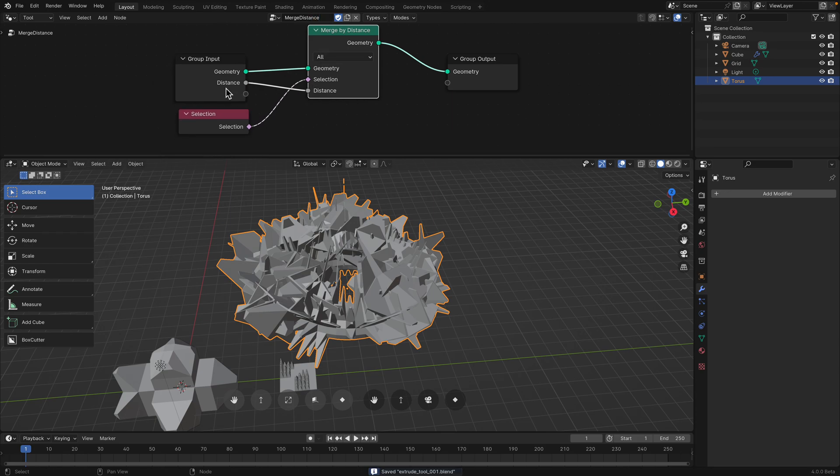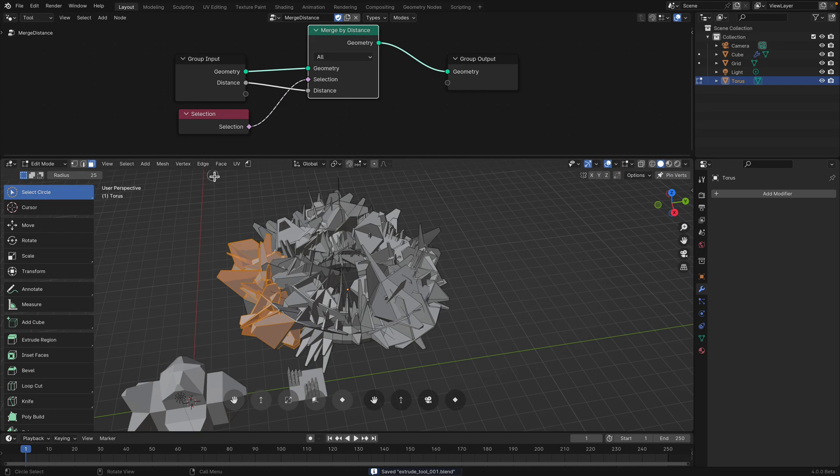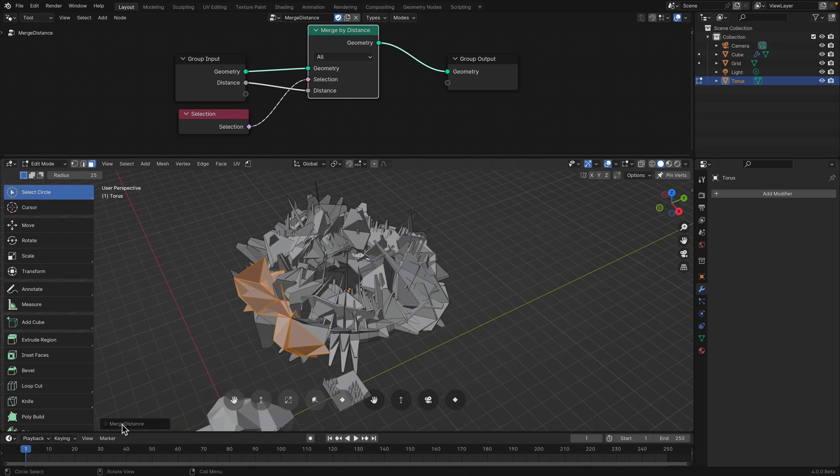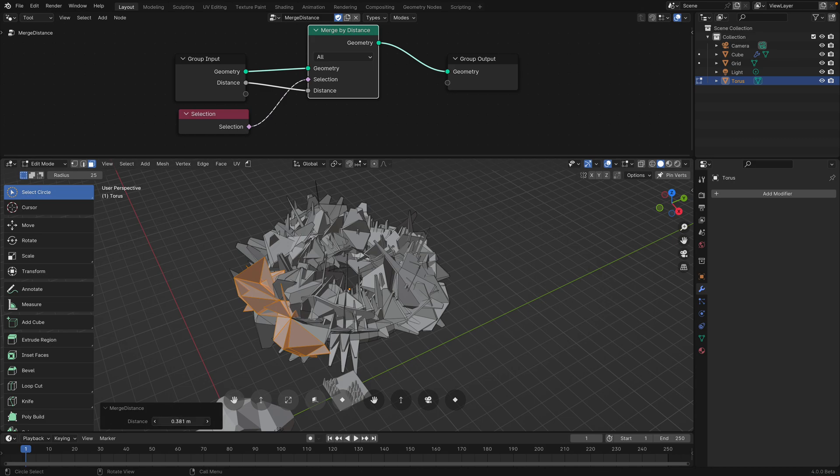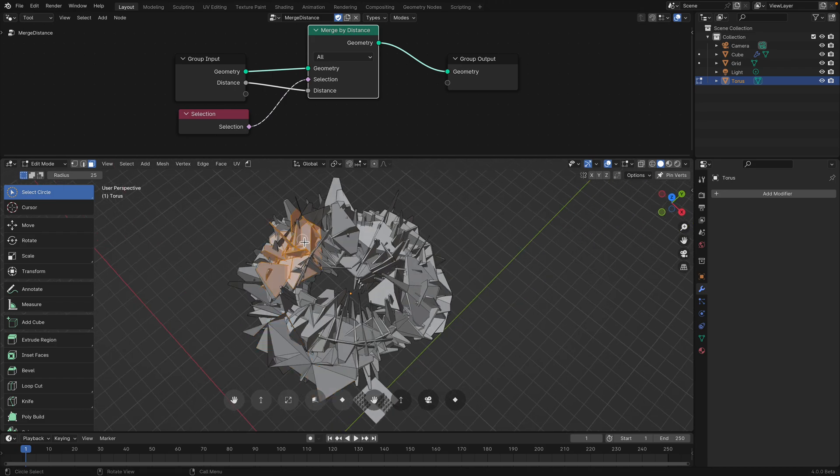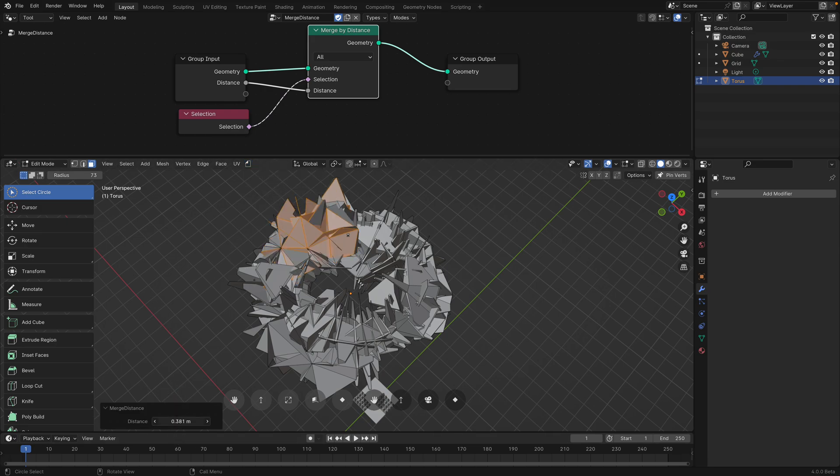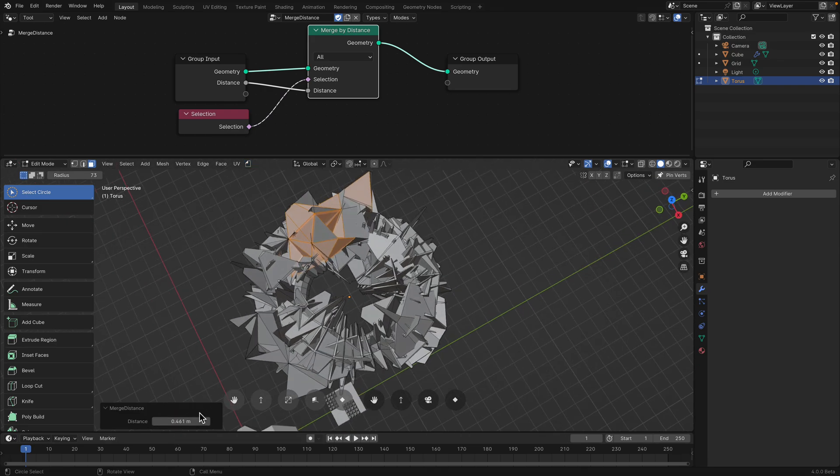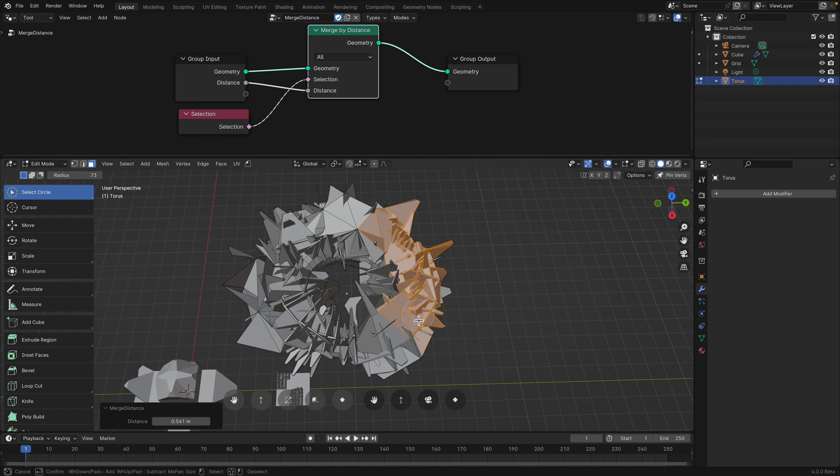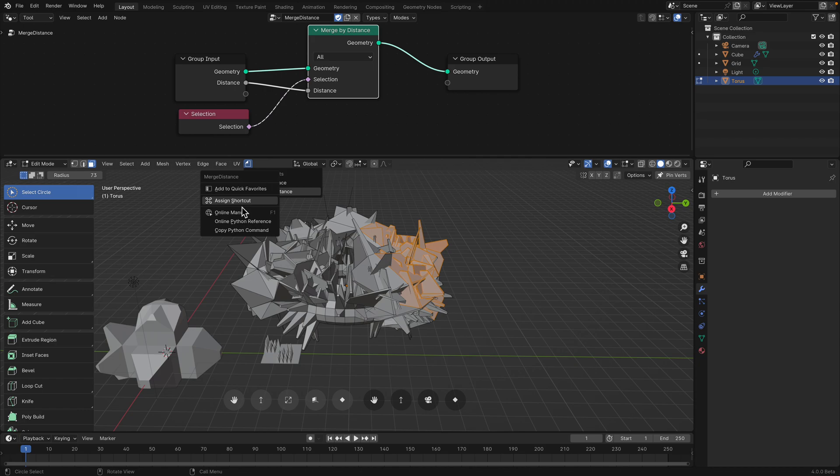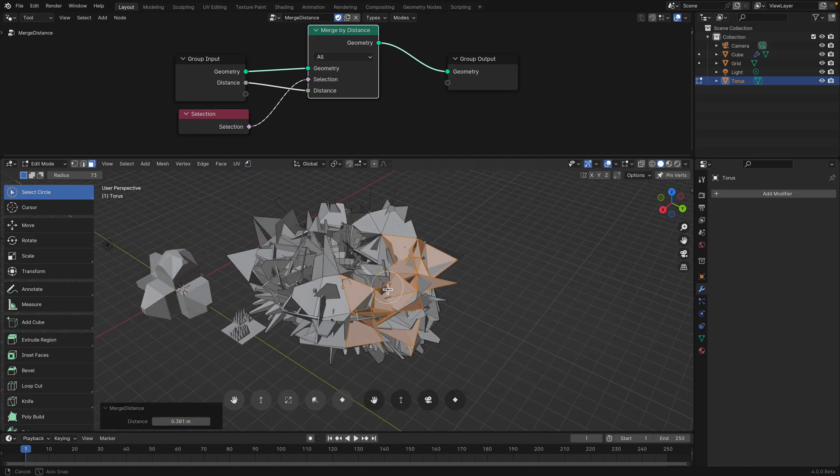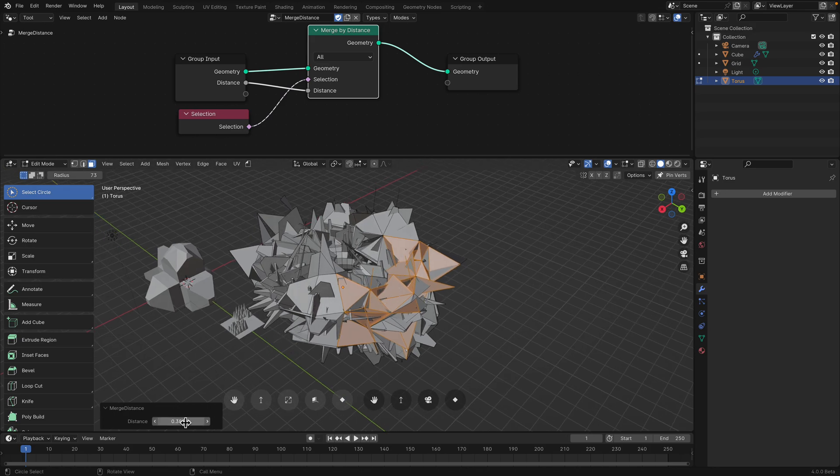So tool, let's create a new geometry nodes as a tool. And we want to shift A merge by distance. I don't know if this is going to be interactive. If we can, if we pipe this out as distance, I don't know what's going to happen now. Let's rename this first, merge distance. We actually have this distance value.